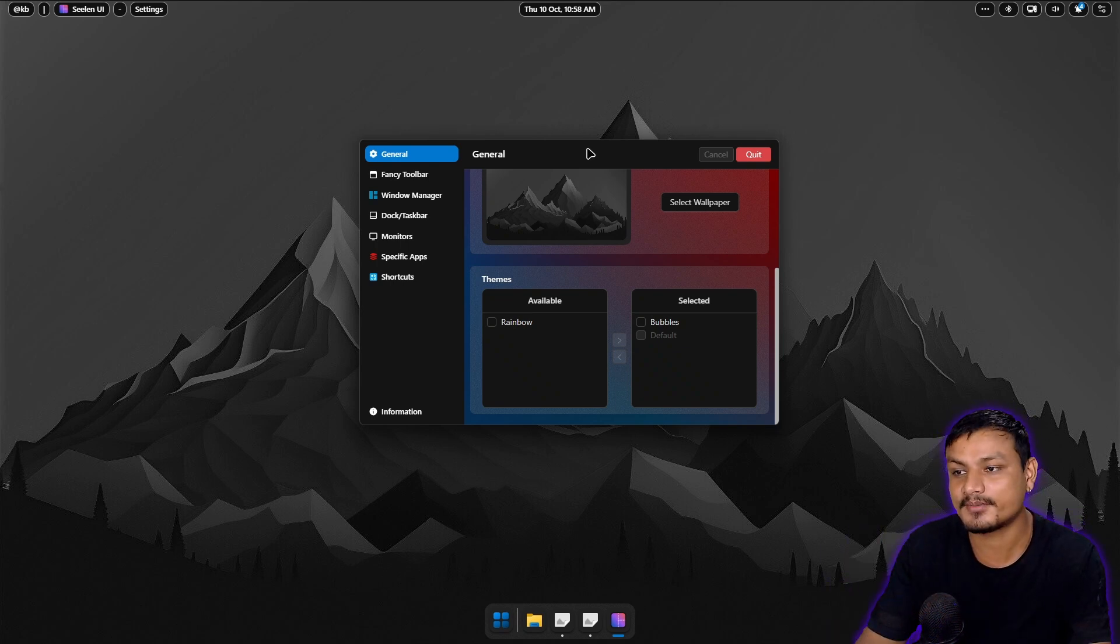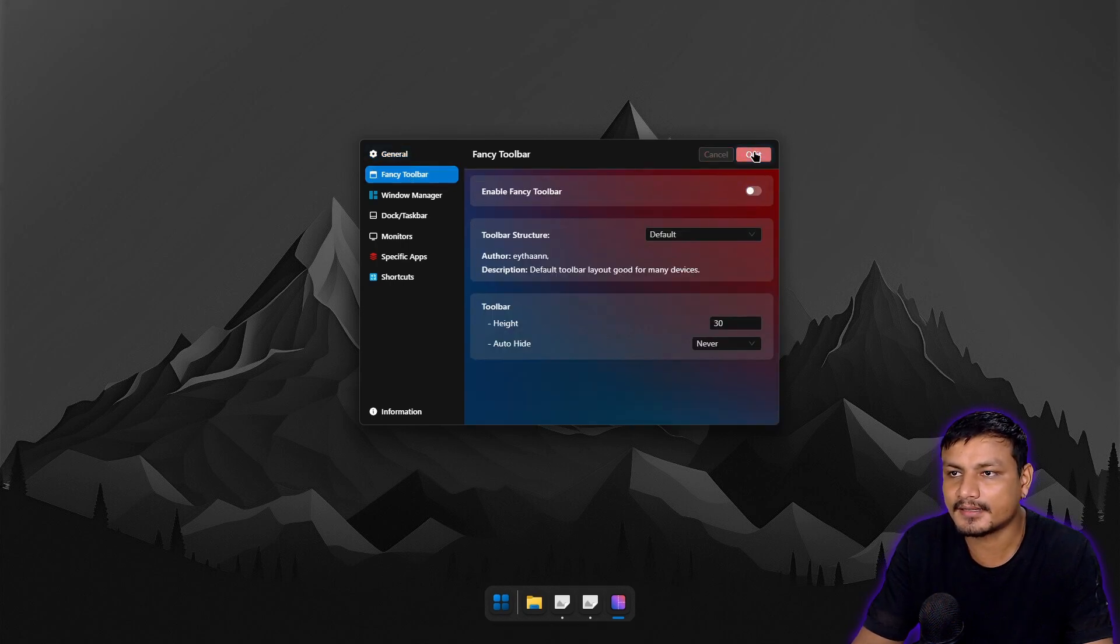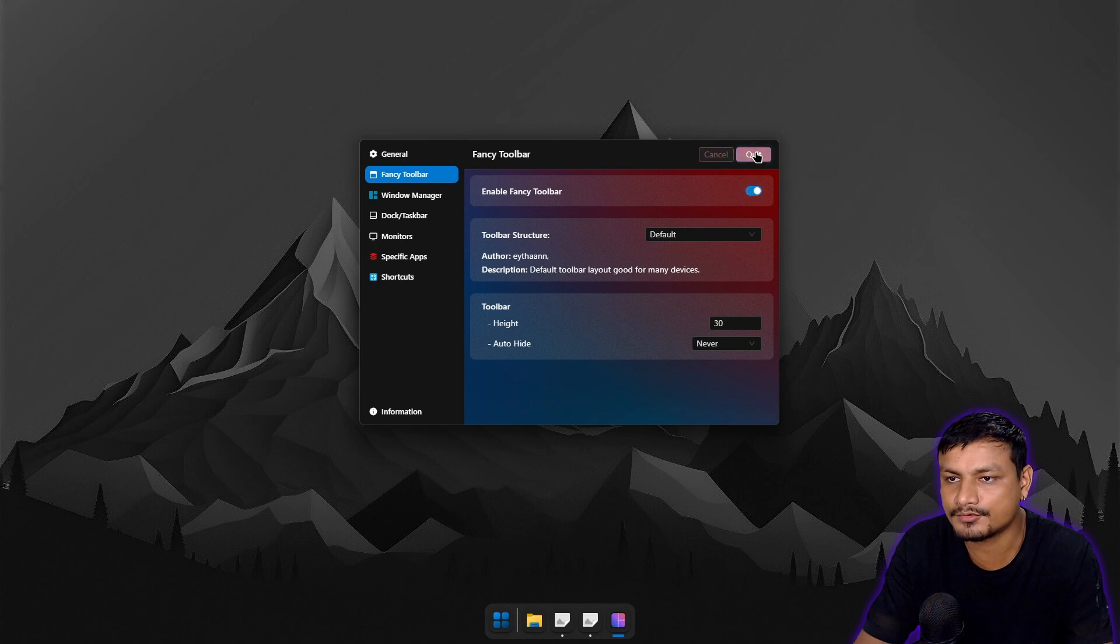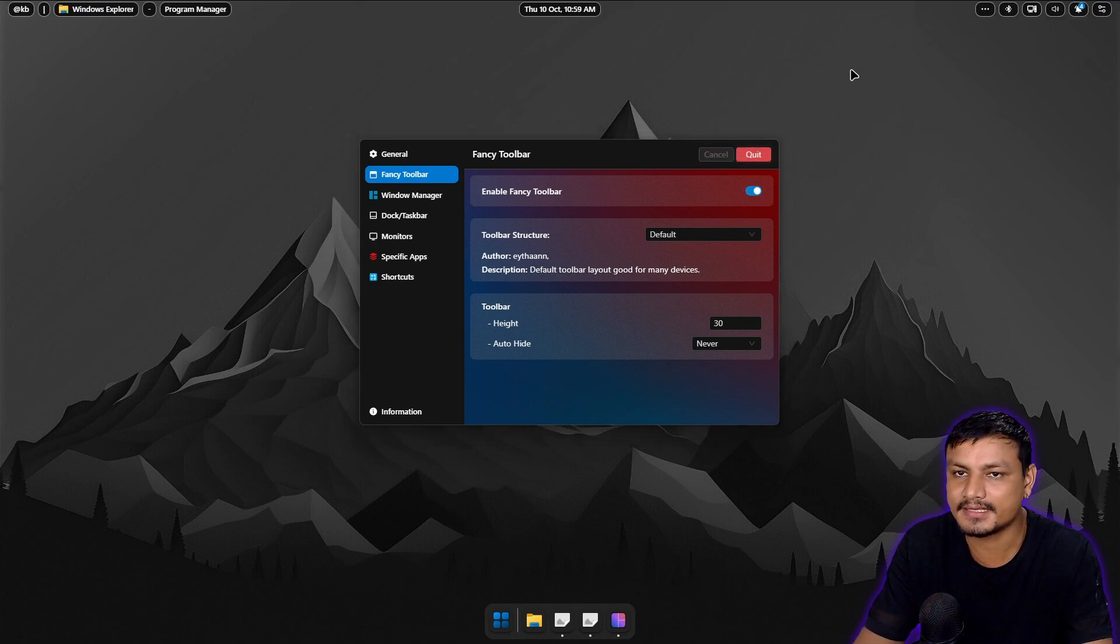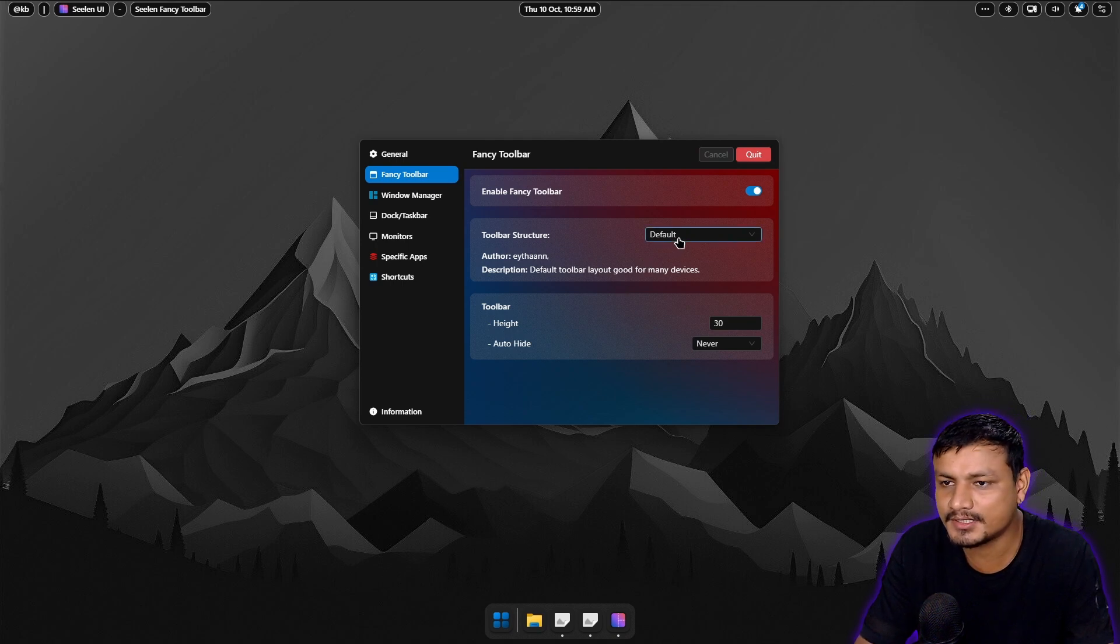This thing is actually pretty cool. We have the fancy toolbar, this is the top bar. Yeah, okay, this is the top bar they call it a fancy toolbar. We're gonna enable that. Once we enable that, you get the top bar and you can actually customize it. There are two options right now, default and default ultra.